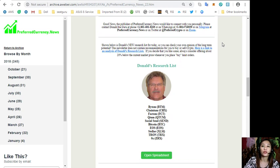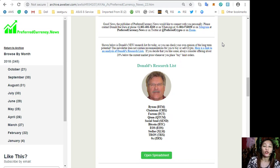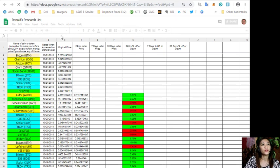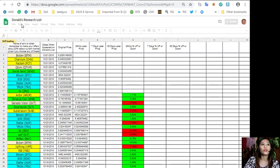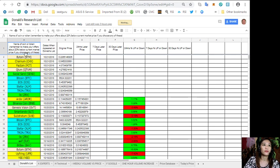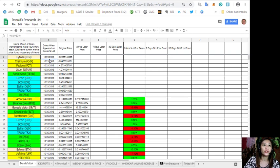In each issue of the newsletter for people that subscribe to it, you can see Donald's new research list for the day where you can check your opinion regarding tokens and coins. Here is the link to Donald's research list. This is how Donald's research list looks like - it contains the name of coin or token and the dates when it appeared on Donald's list for today, October 21st, with the original price of each token.